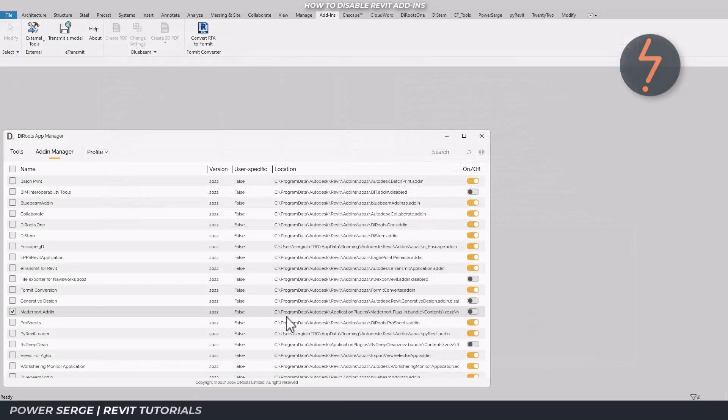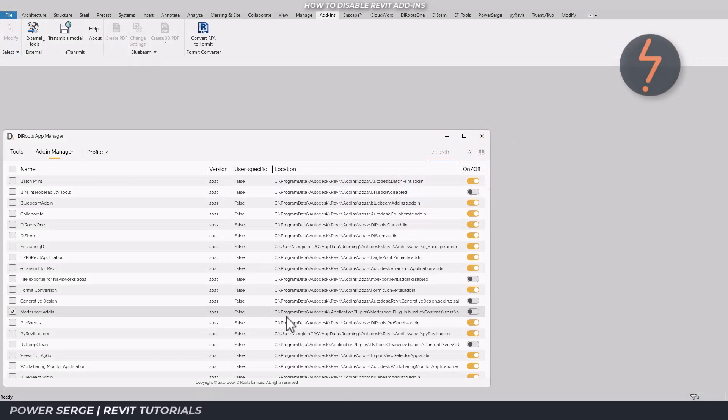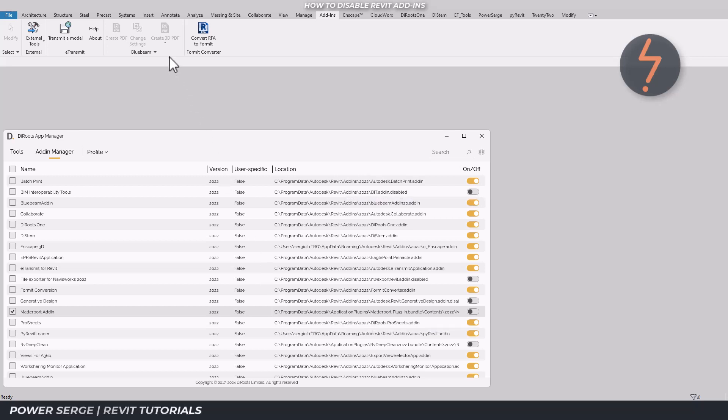Now it may seem odd to install something that removes another thing, so I'd like to show you how this can be done without having to install anything. Notice here on the Die roots version, the file path of where apps are stored on your computer. So now in this demonstration, I'm going to disable Bluebeam. First, close Revit.